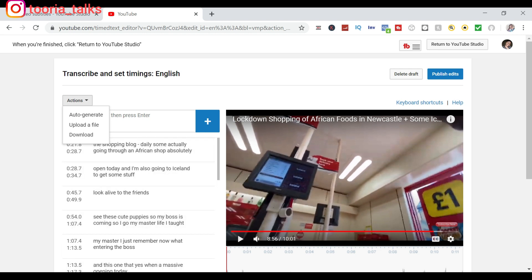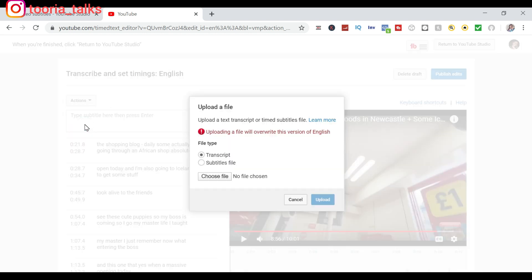So what you want to do if you want to upload a file - let's say you've given your video to a transcription agency and they've already transcripted or captioned your video and they just sent you the file - what you need to do is click on Upload a File. So it's telling you that uploading a file will overwrite this version of English, which is fine. So you choose the particular type. Your transcription agency will tell you if it's a transcript or a subtitle file.